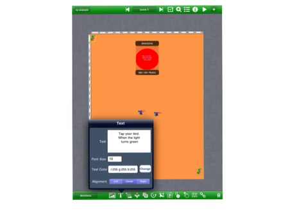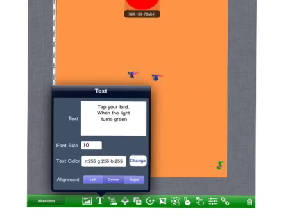The next step will involve clicking on the T for text and changing the font of the text to maybe 10 and perhaps a white color and center it and then type in tap your bird when the light turns green. This will put some text on top of the red circle. You may have to play around a little bit to get it just right.